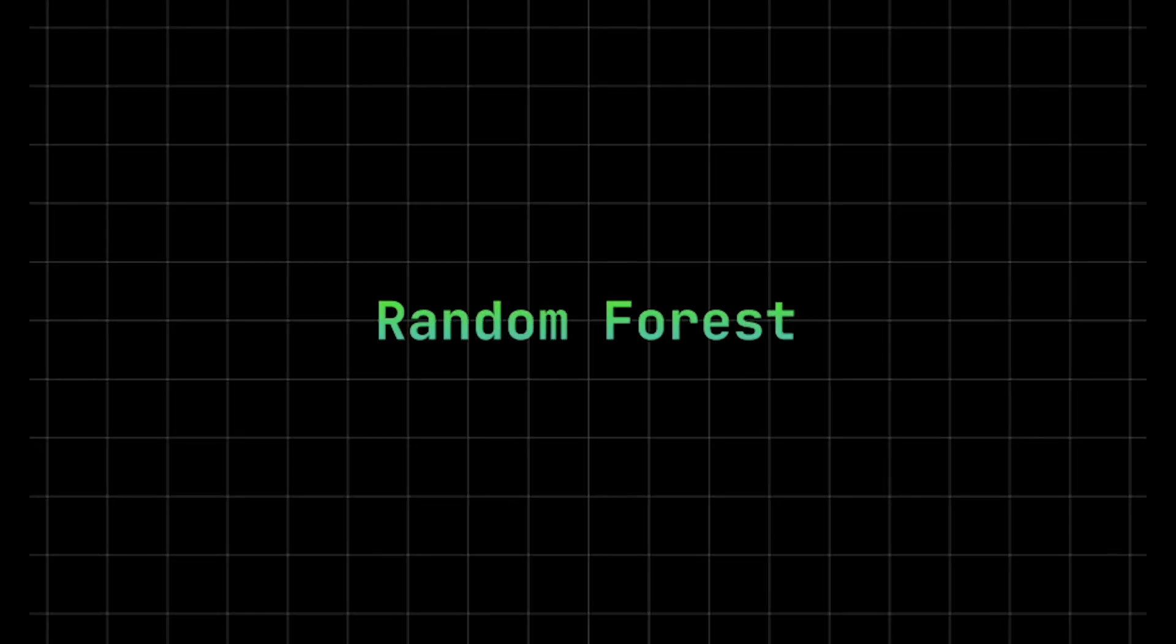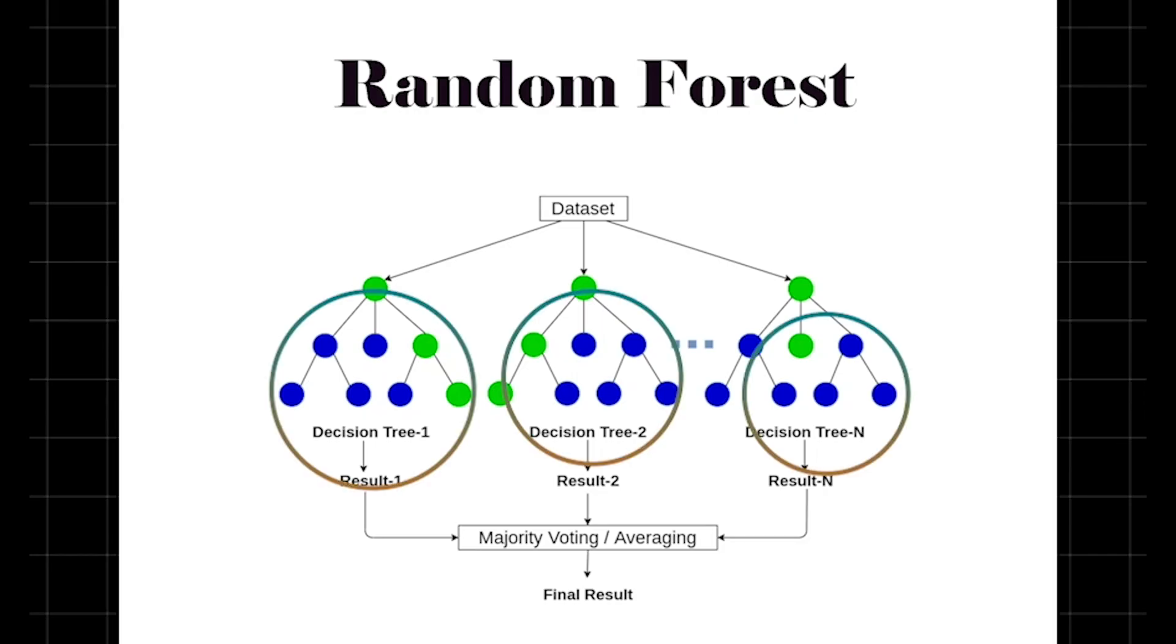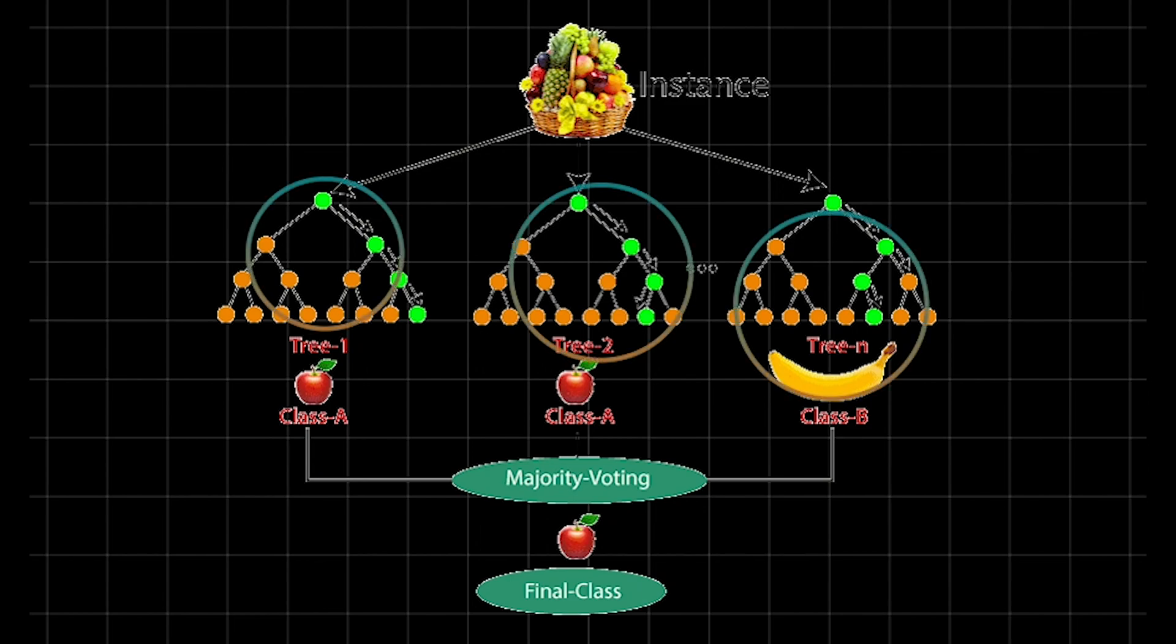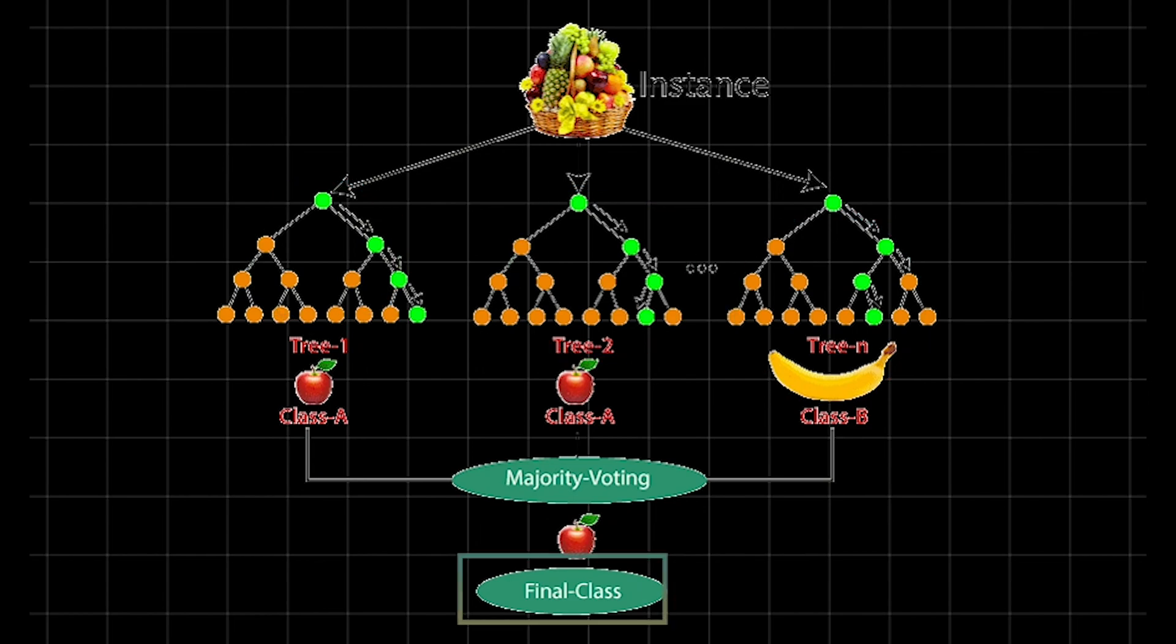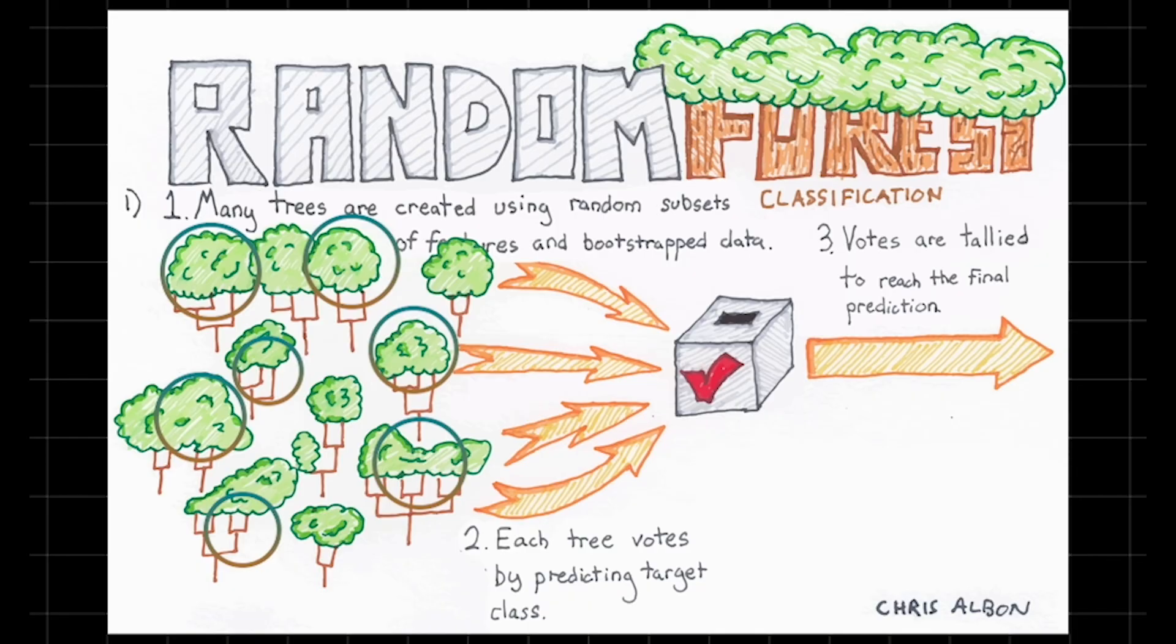Random forests, a powerful machine learning technique for robust prediction and classification. A random forest is an ensemble of decision trees, each trained on random chunks of data and features, working together to make a final call. This process harnesses the wisdom of the crowd, smoothing out individual errors to boost accuracy. Imagine each tree as a voter, casting its opinion on whether an email is spam or not.